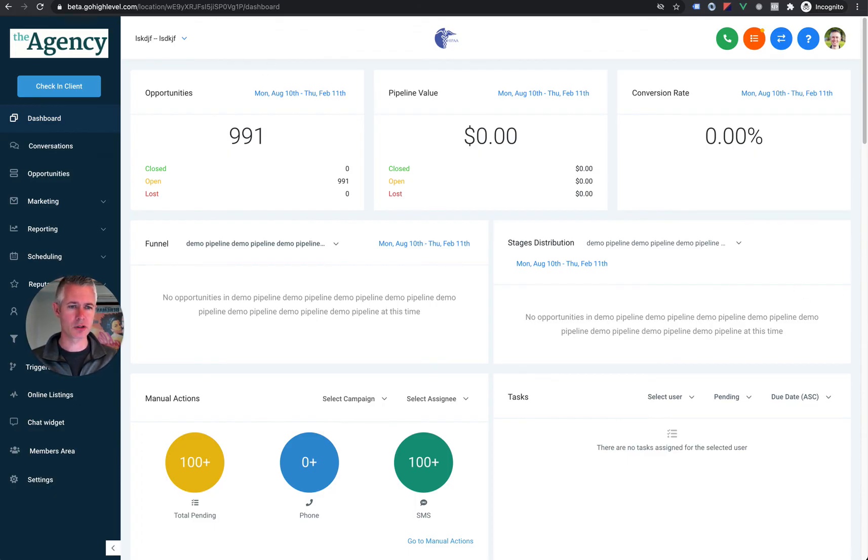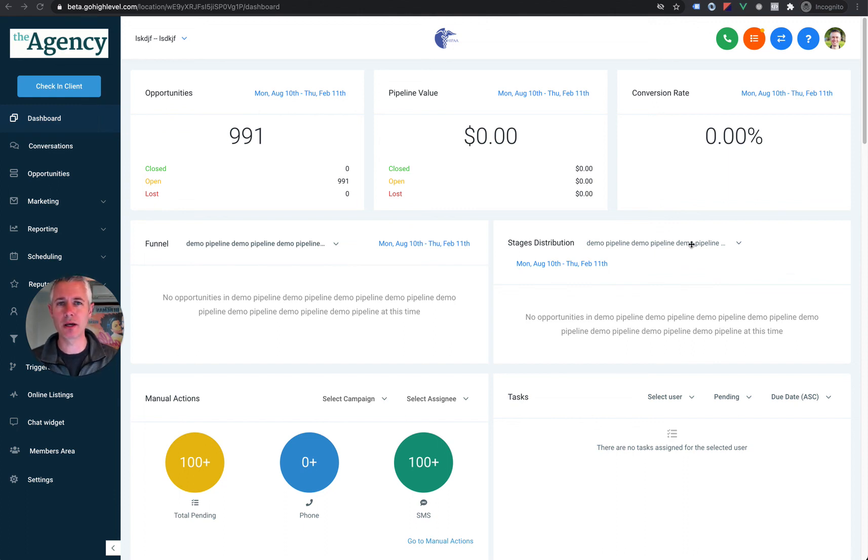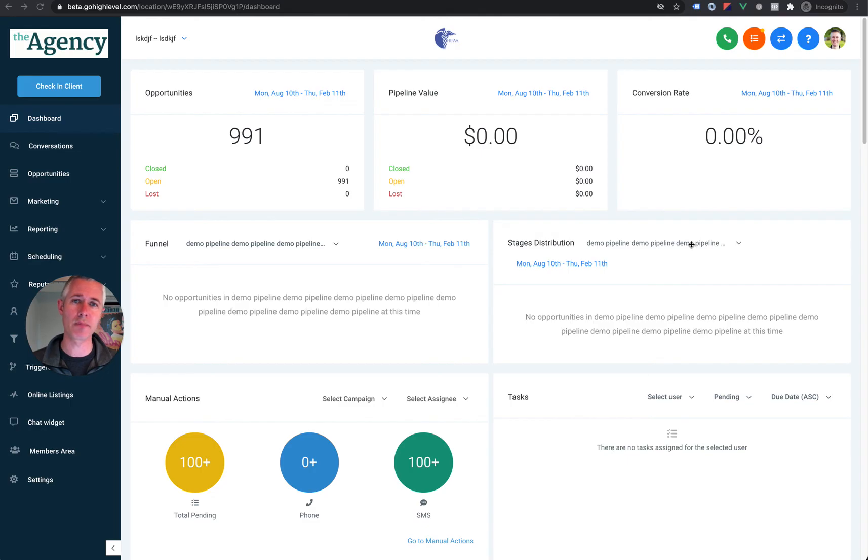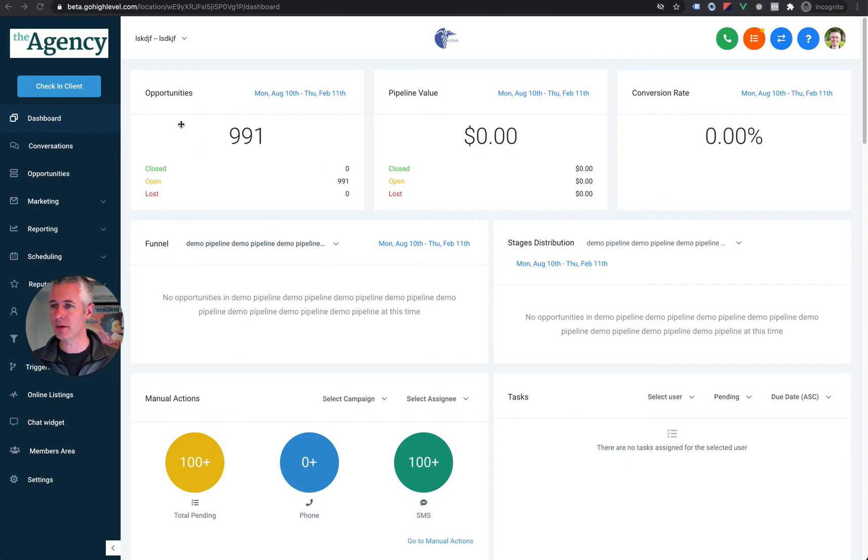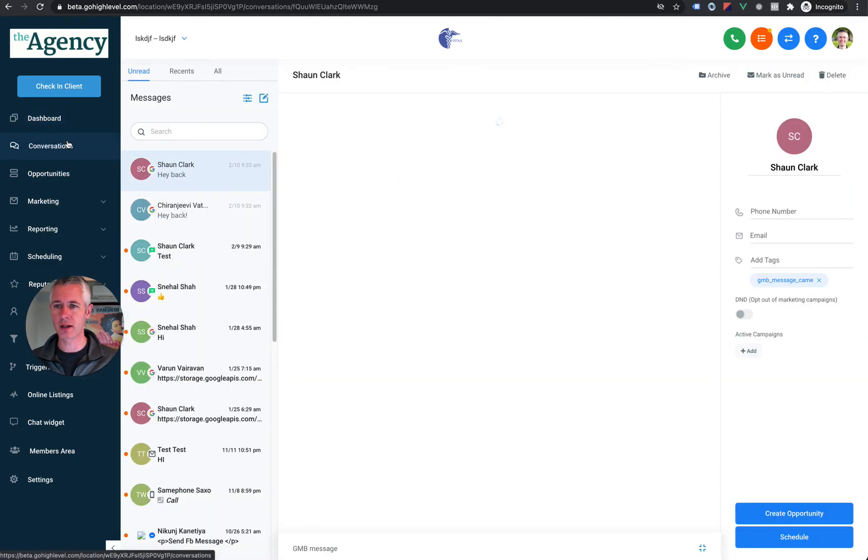Okay, so once you enable it, it can take a couple of hours to actually show up. And then the person chatting in can actually send an image. So hold on, let's just do a live demo here.